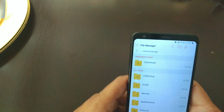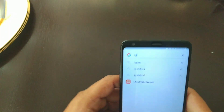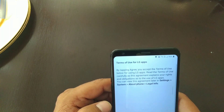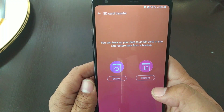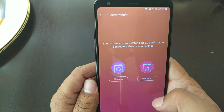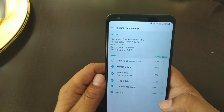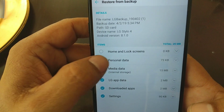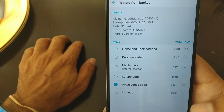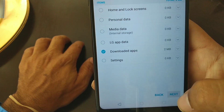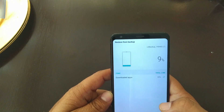Then you go back to search, type in 'LG Mobile Switch,' hit agree, and go to SD card. You're gonna hit Restore. On this menu, you want to uncheck everything except Downloaded Apps. After you do that, hit Next, then hit Restore — it'll take about 20 seconds or less.